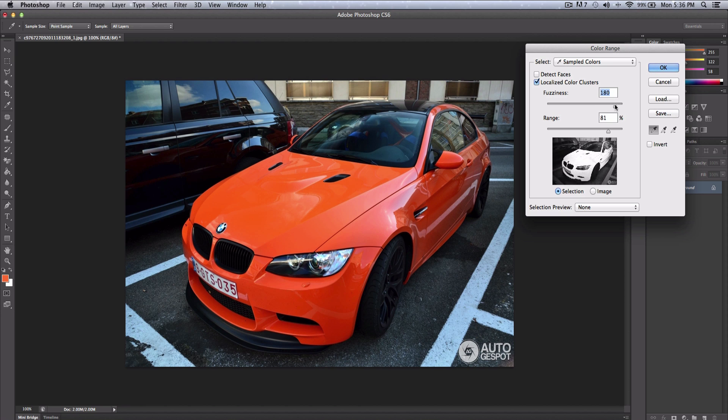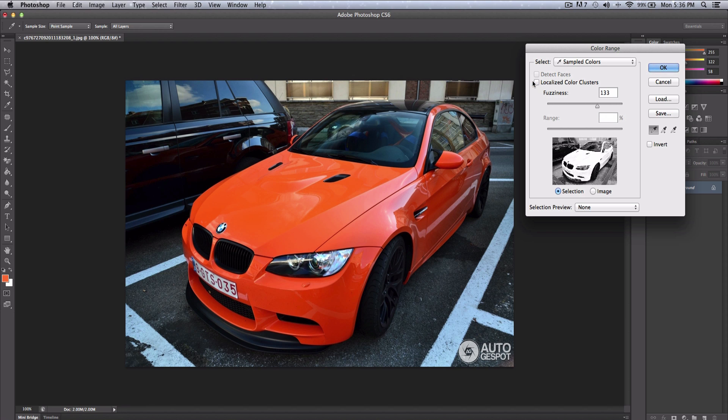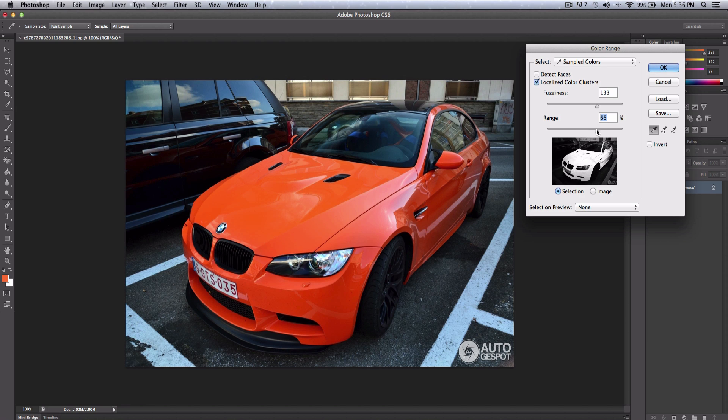You can increase or decrease the range if this is checked. If it's not, you will have to check Localized Color Clusters. So once that is checked, you can decrease or increase the range. I tend to keep it like this. You can increase the fuzziness if you want. Once I am satisfied, I'll click OK.